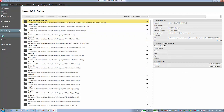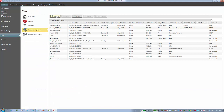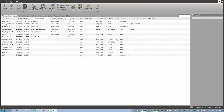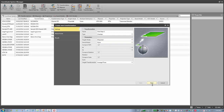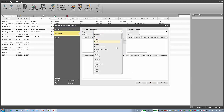Going back to Tools > Coordinate System Manager, then Determine Transformation. One-step transformation, second time. Height mode is ellipsoidal, next. Select the project, convert data, WGS84 UTM.